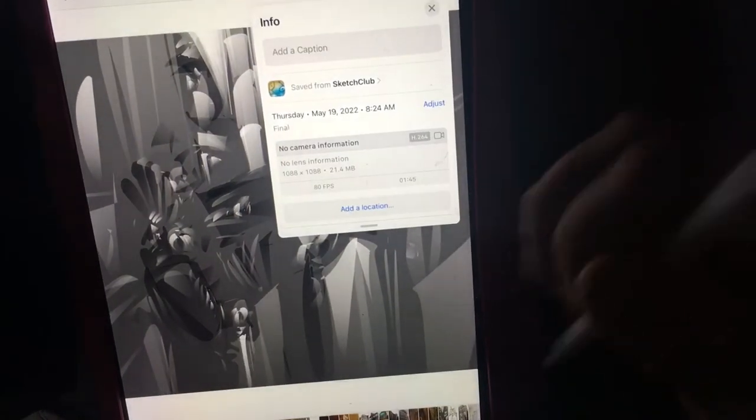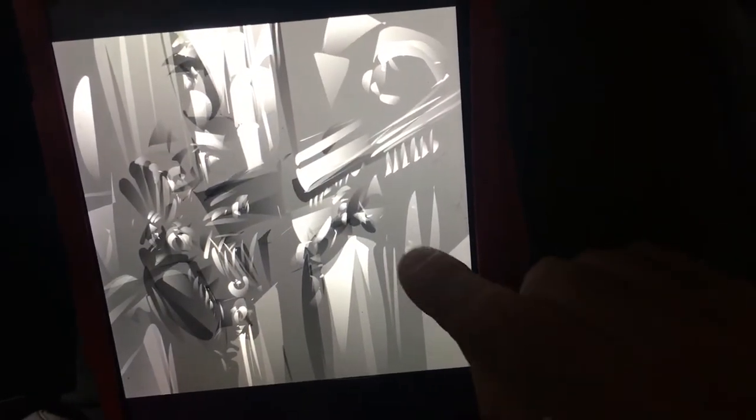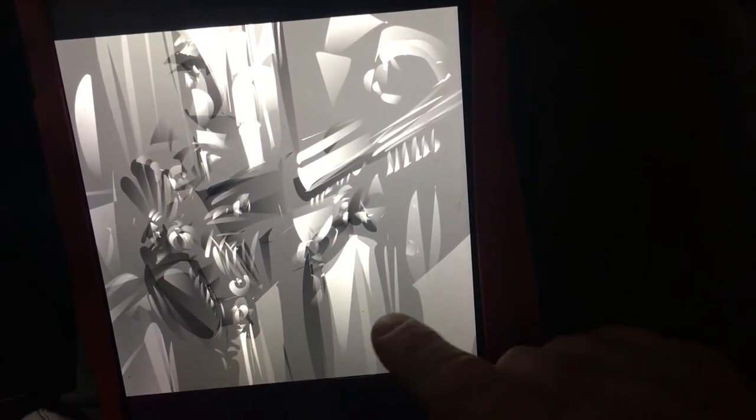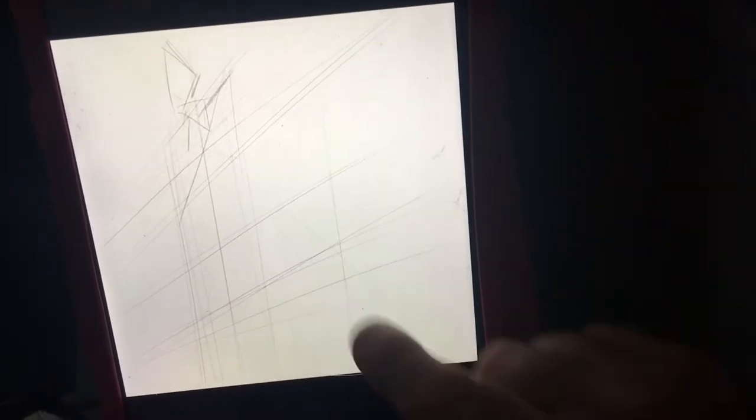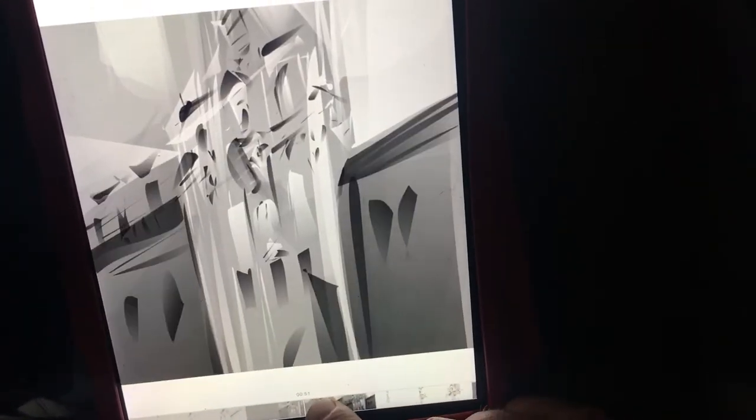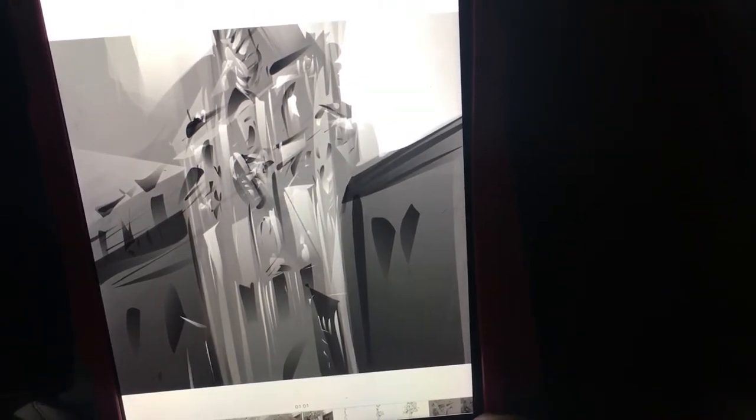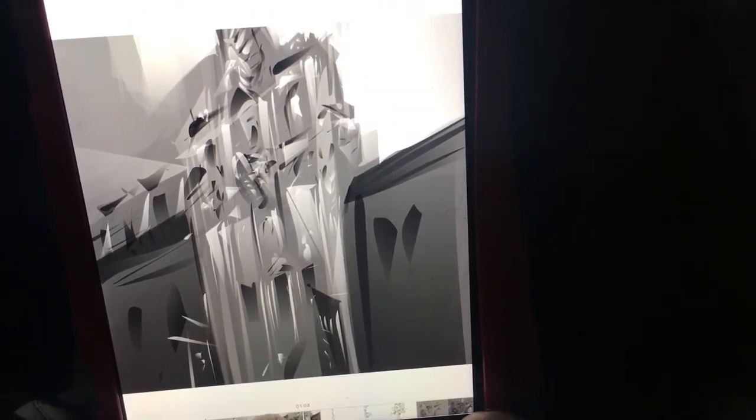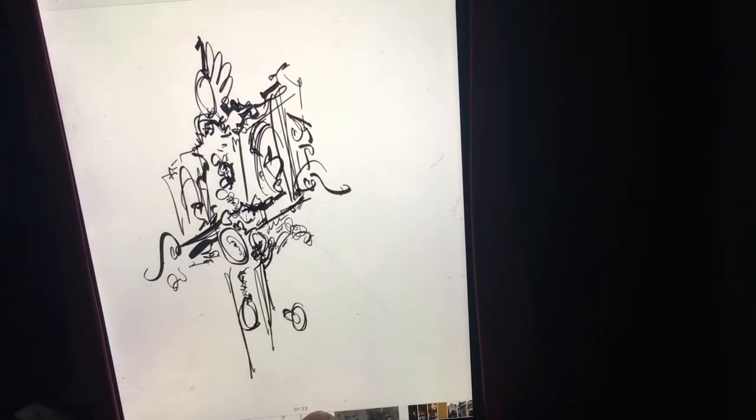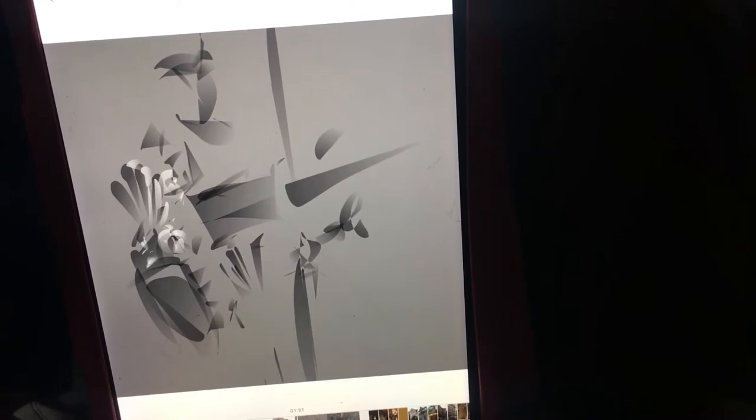I'm filling up areas with value on my iPad. I could be using a big piece of charcoal to do this. I could be perhaps doing it in watercolor. I don't know, I'm not a watercolorist.